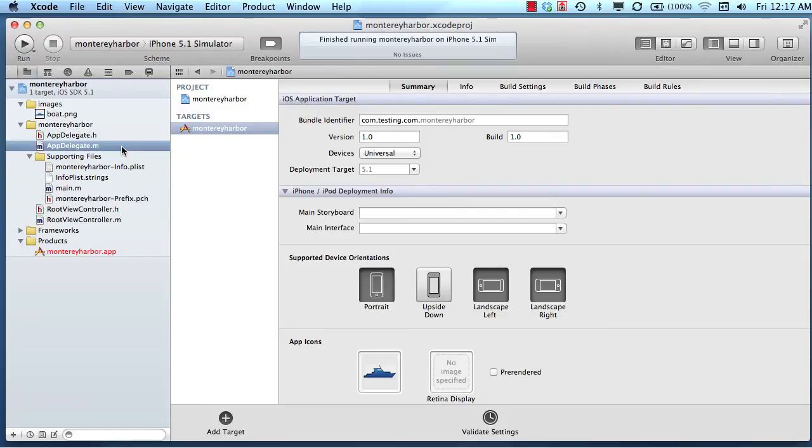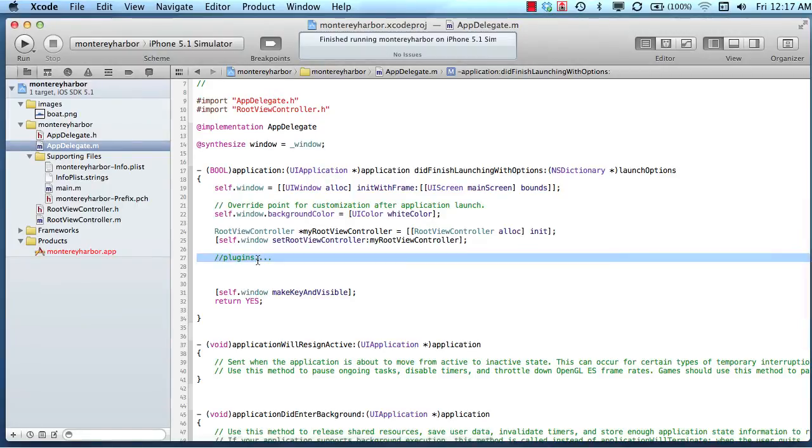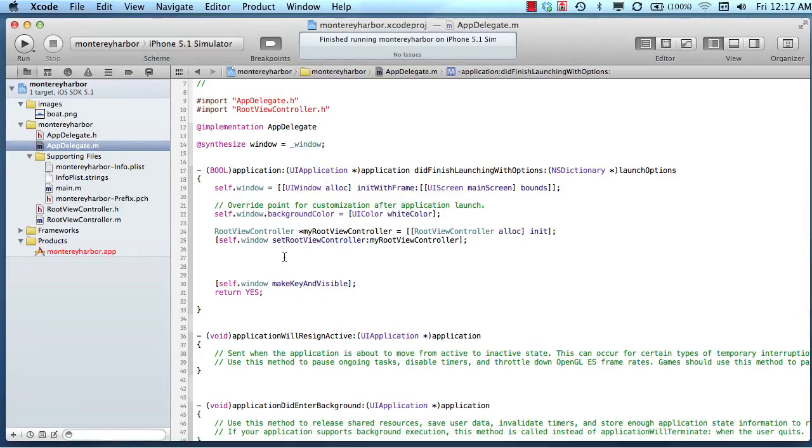From the last lesson, picking up where we left off, we created a UI view and added it to the screen, and then we erased that. Then we created a UI view controller and started to work with that.